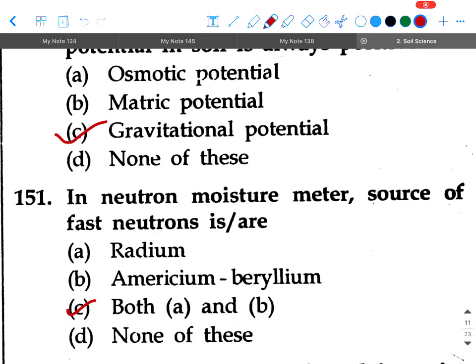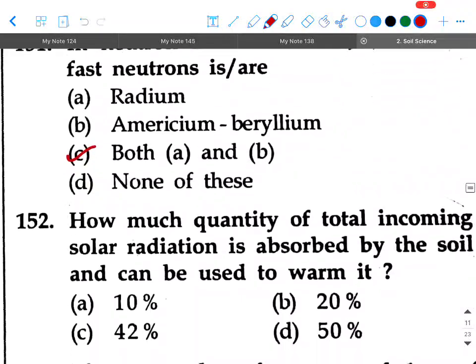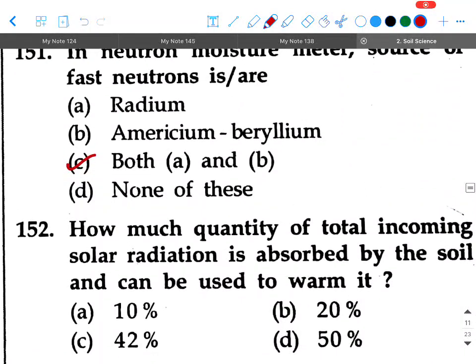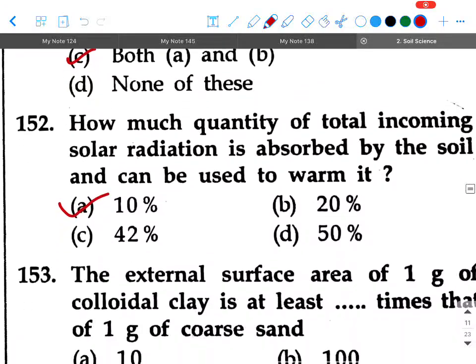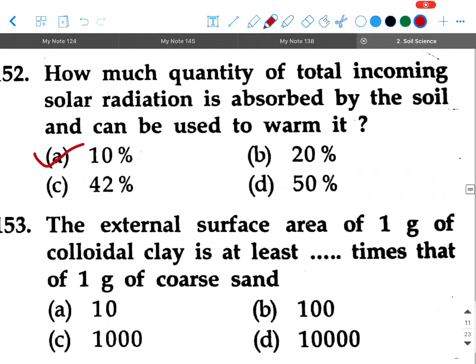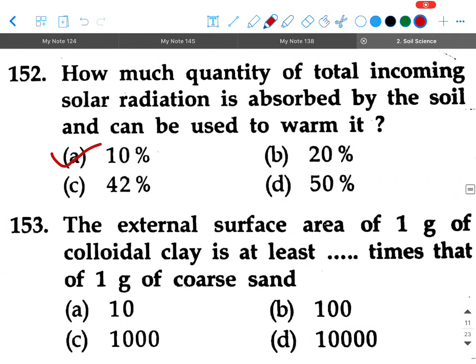Next question: How much quantity of total incoming solar radiation is absorbed by the soil and can be used to warm it? Option A: 10 percent, option B: 20 percent, option C: 42 percent, option D: 50 percent. Your answer will be option A, 10 percent.